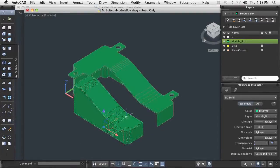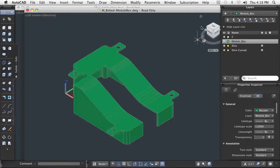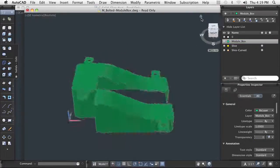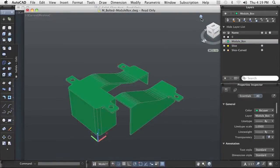The slice command is a powerful modeling tool and it is important for you to know how to use it.